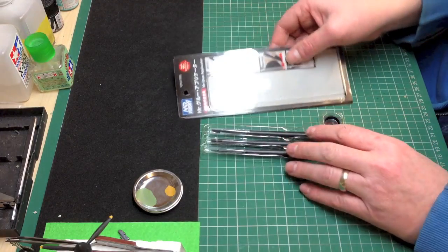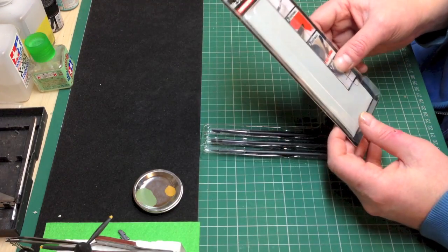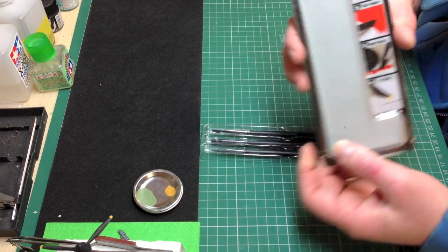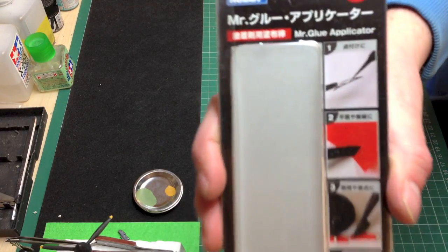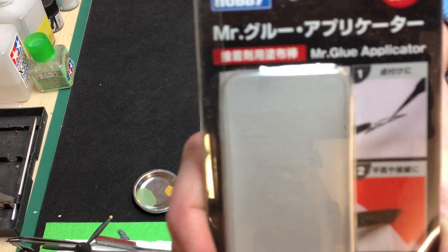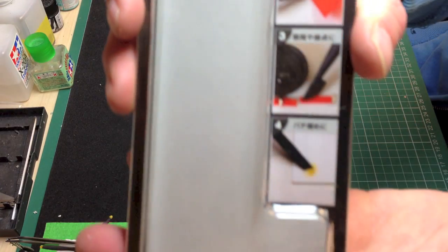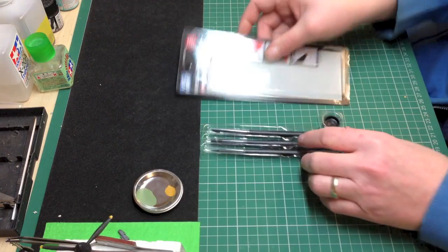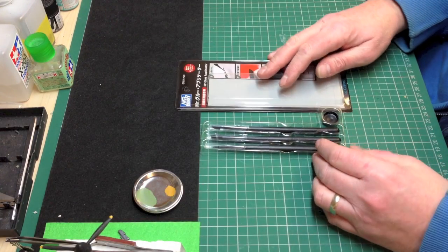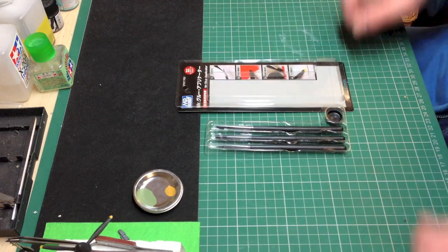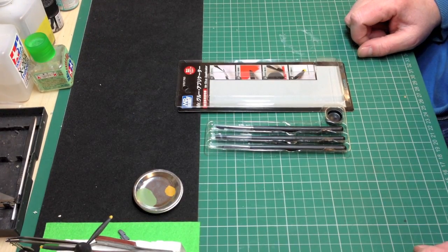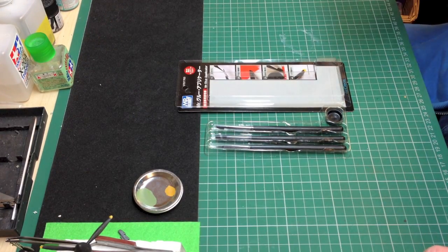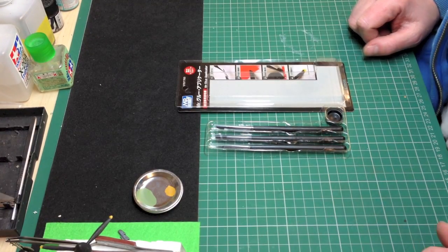And so that's it. So that's the Mr. Hobby Mr. Glue applicator. Alright, if you get one, let me know how you get on with it. Alright, good luck, take care, bye-bye.